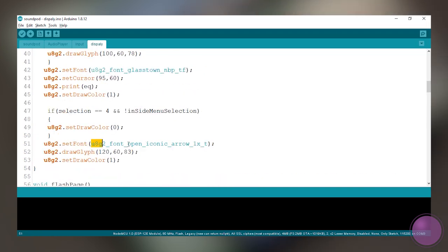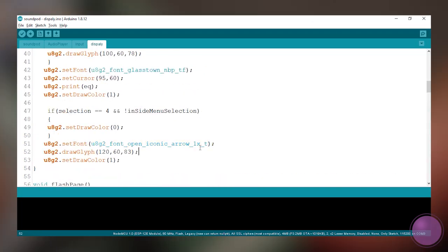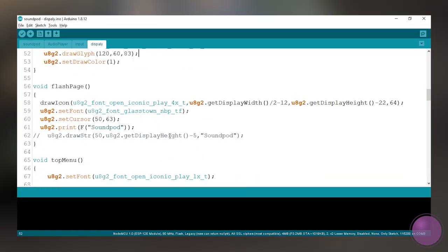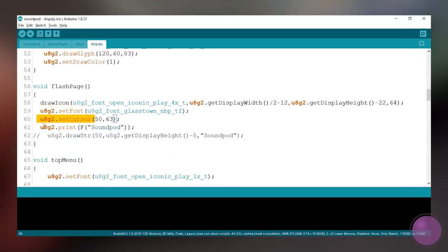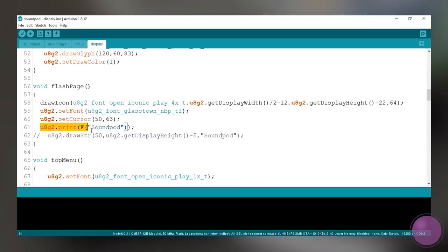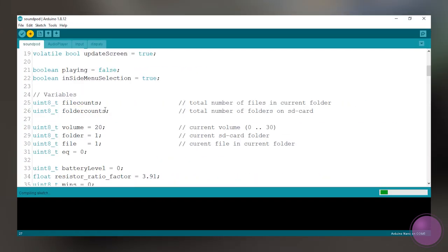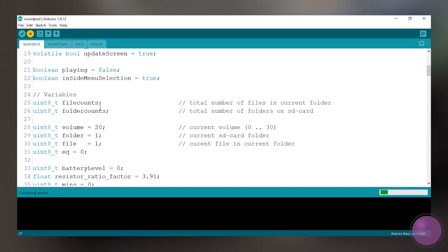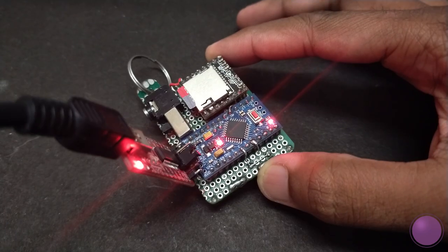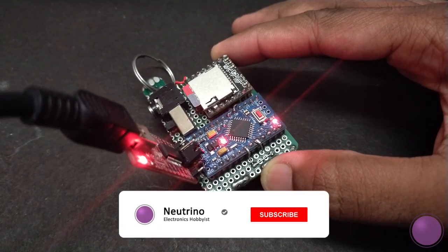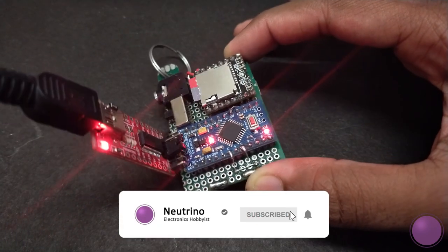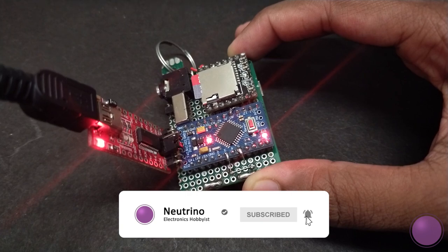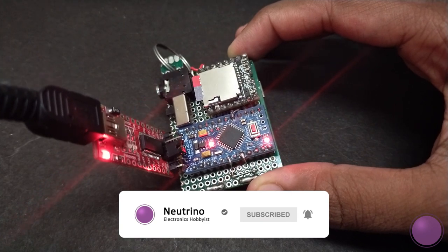This is a bunch of U8G2 library functions to draw text and icons. You can fiddle around here to suit your needs. Once you are sure that you have installed all the required libraries, you can compile and upload the code. While this is compiling and uploading, if you guys have seen this video this far, a subscription would be greatly appreciated. It will really help me build much better projects.